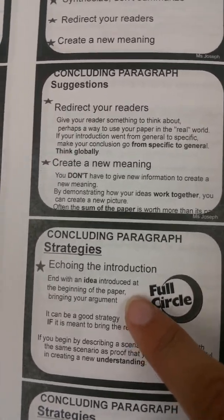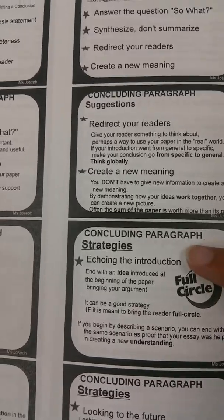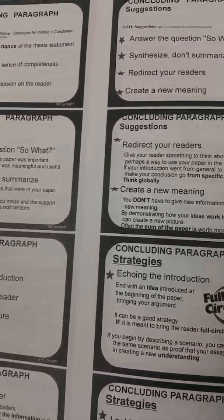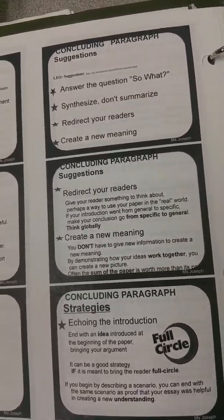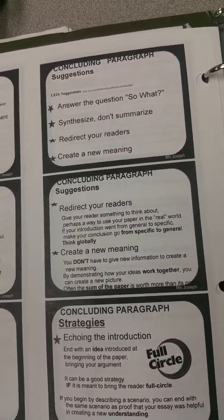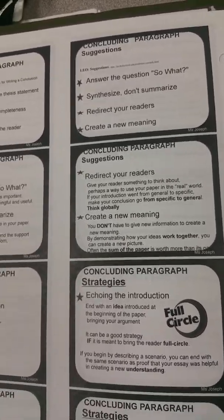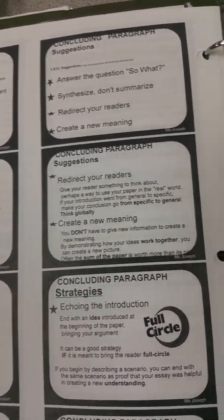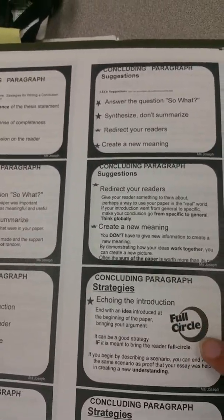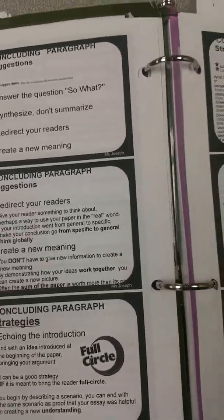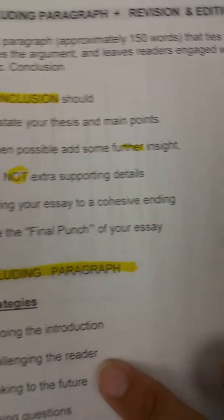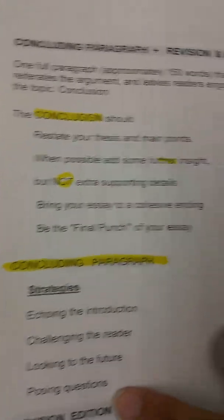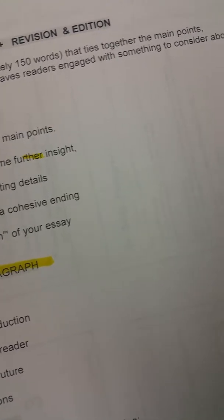You might want to get everything. One of the strategies that we talked about is like when you echo the introduction. Let's say that in your introduction you were like talking about Henry Ford. So in your conclusion you might go back into Henry Ford or an anecdote. So you can finish that anecdote in your conclusion. That could be like coming back everything into like a full circle, alright? Challenging the reader, looking to the future, posing questions, and why not? Why don't you combine all of them?